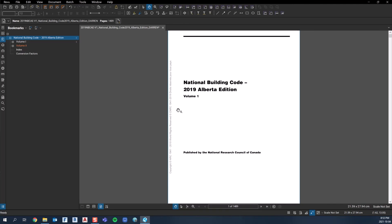Okay, in this video, I'm going to give you an overall overview of the National Building Code Alberta Edition 2019, just a high-level lay of the land.